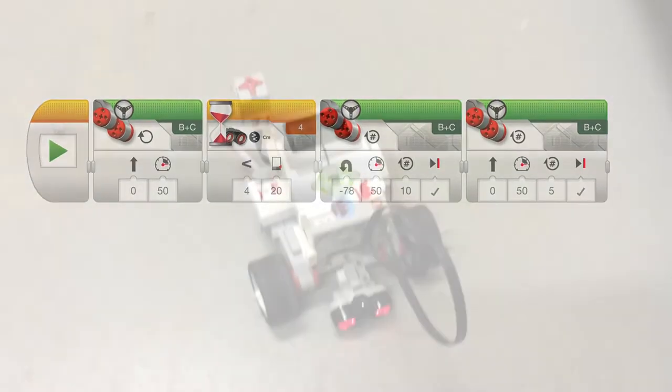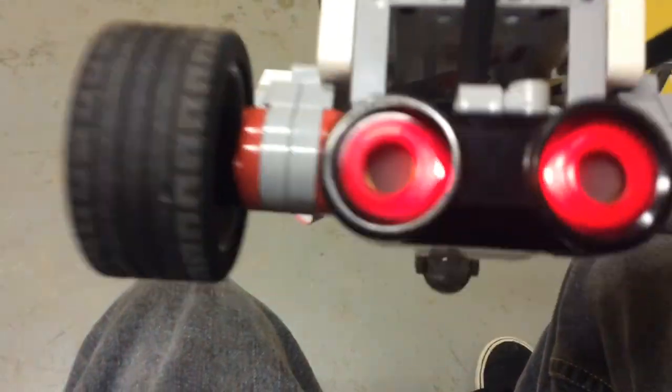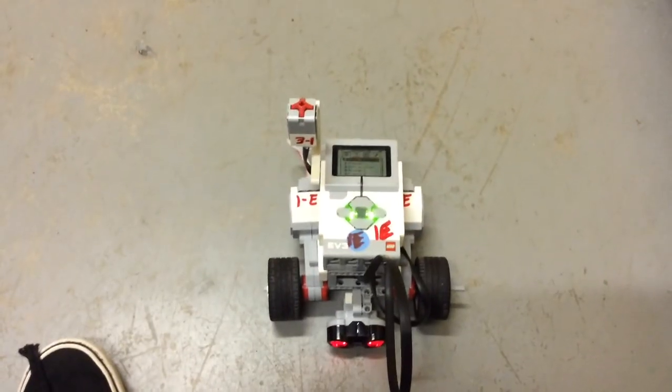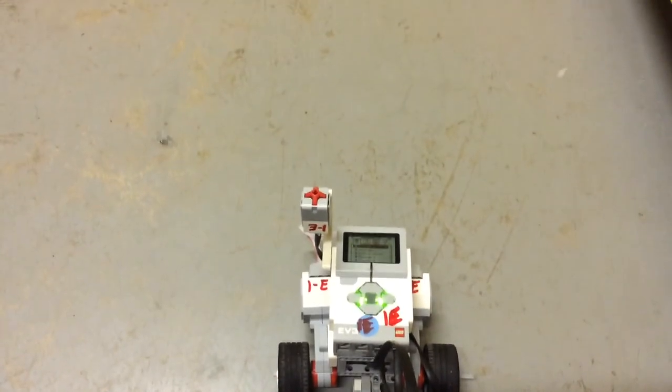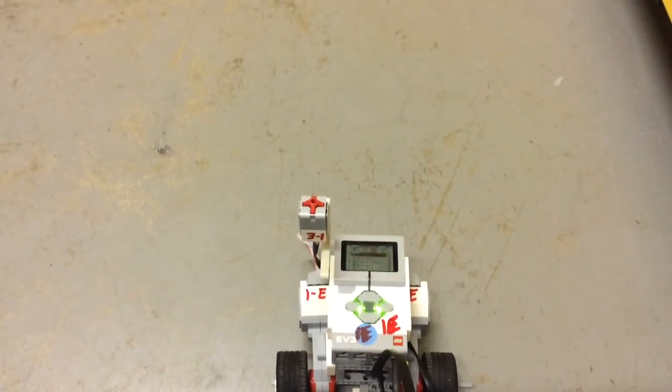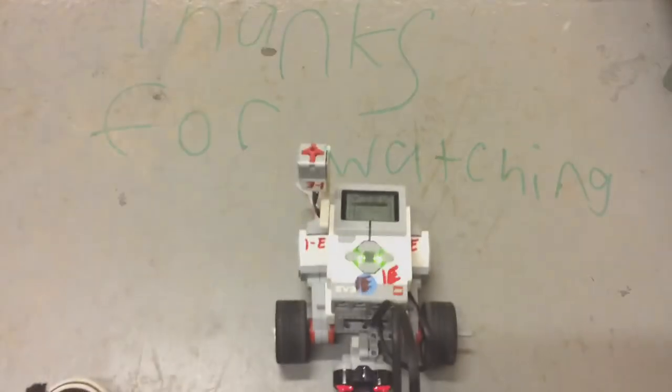Now how this robot works is the sensor right there senses distances, and then we programmed it to sense a distance 20 centimeters away. And then we programmed it to do something, sense something, and then do something else.